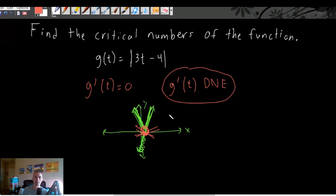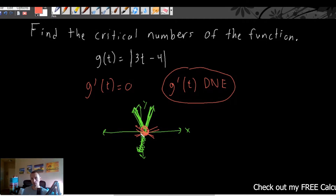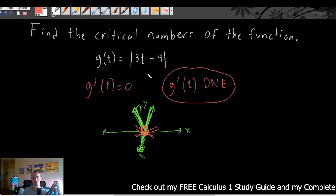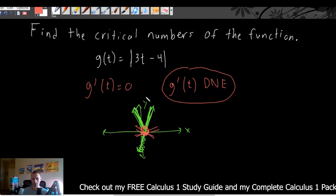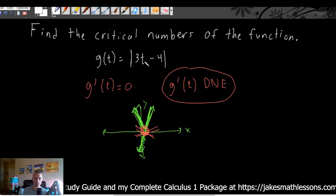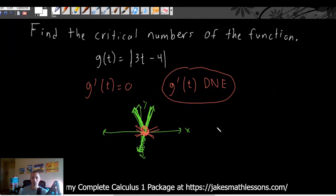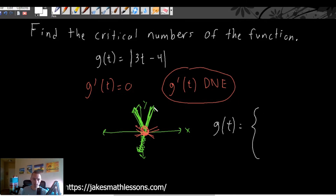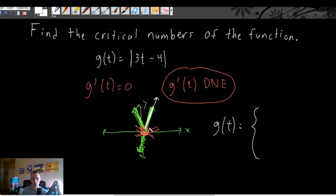There are two approaches we could take: we could graph it and look at where the corner is, or we could think of this absolute value function as a piecewise function. Basically, g of t is going to be exactly the same as the linear function for all t values where the output is positive — from the corner point to the right, it's just going to be 3t minus 4.